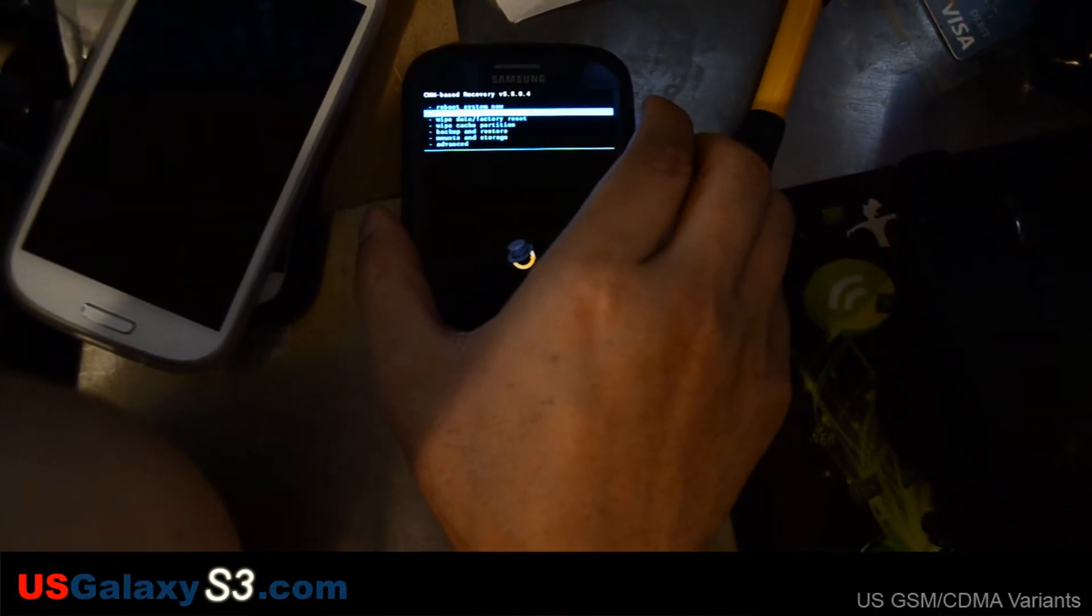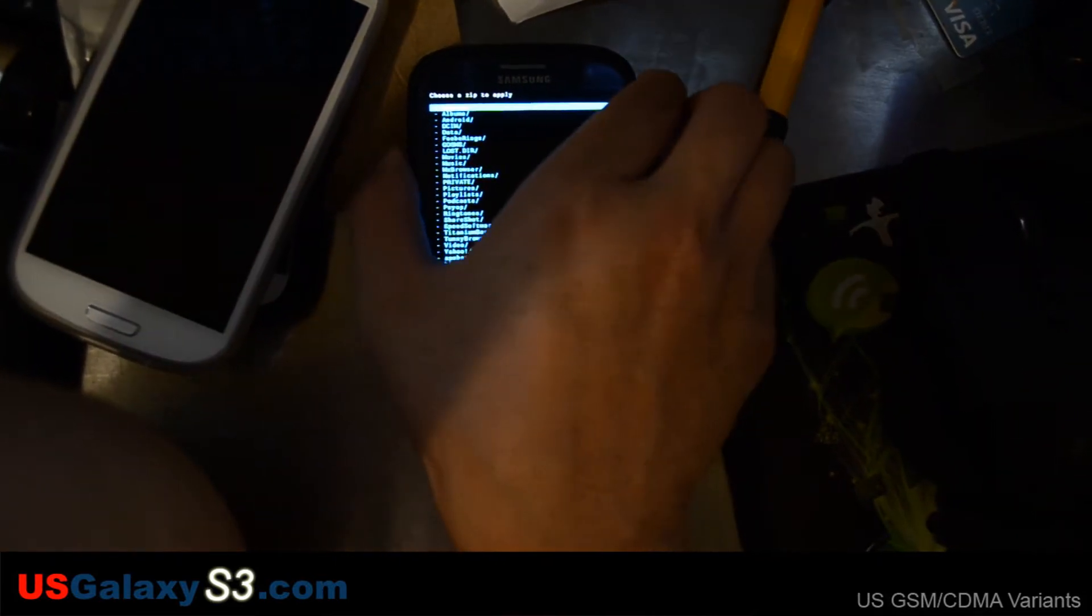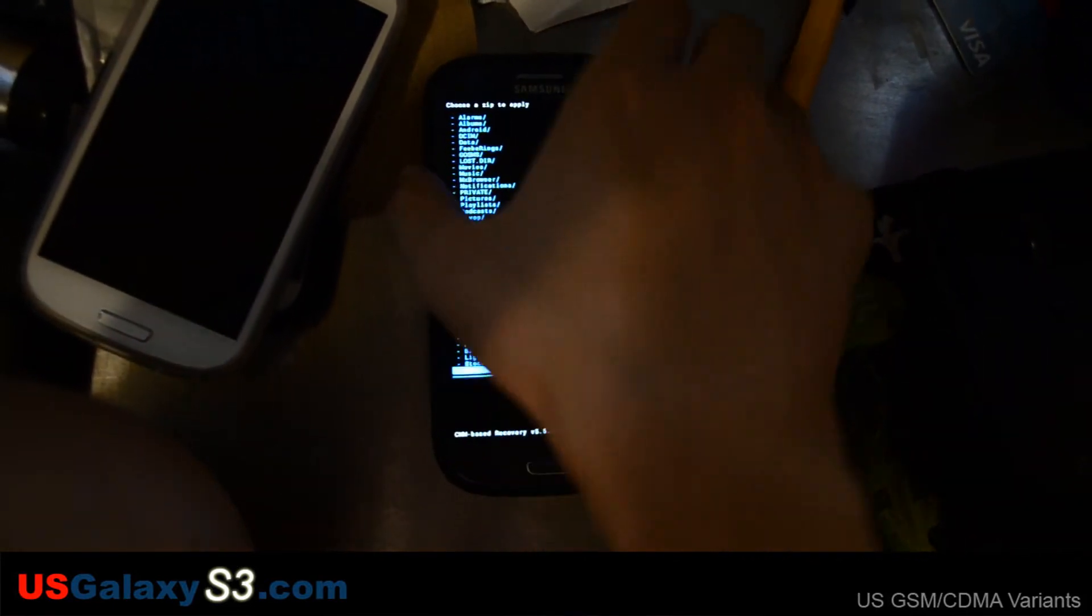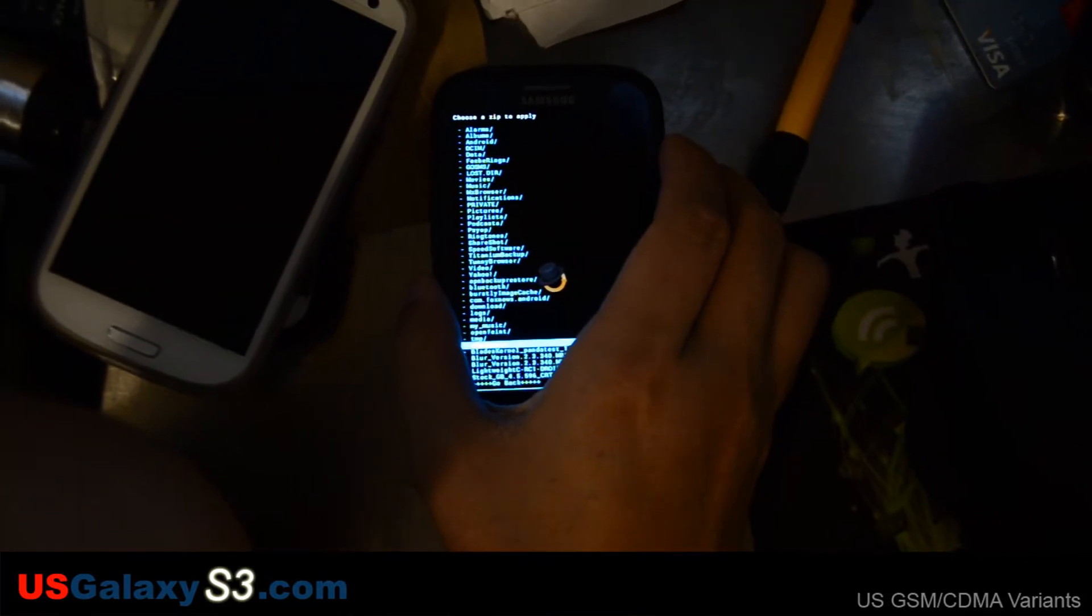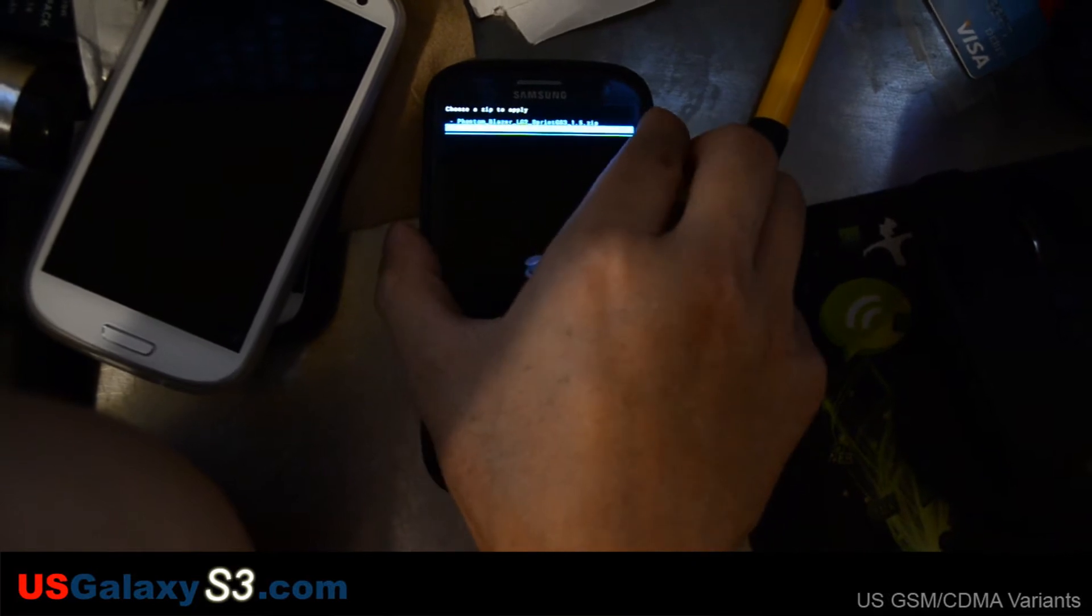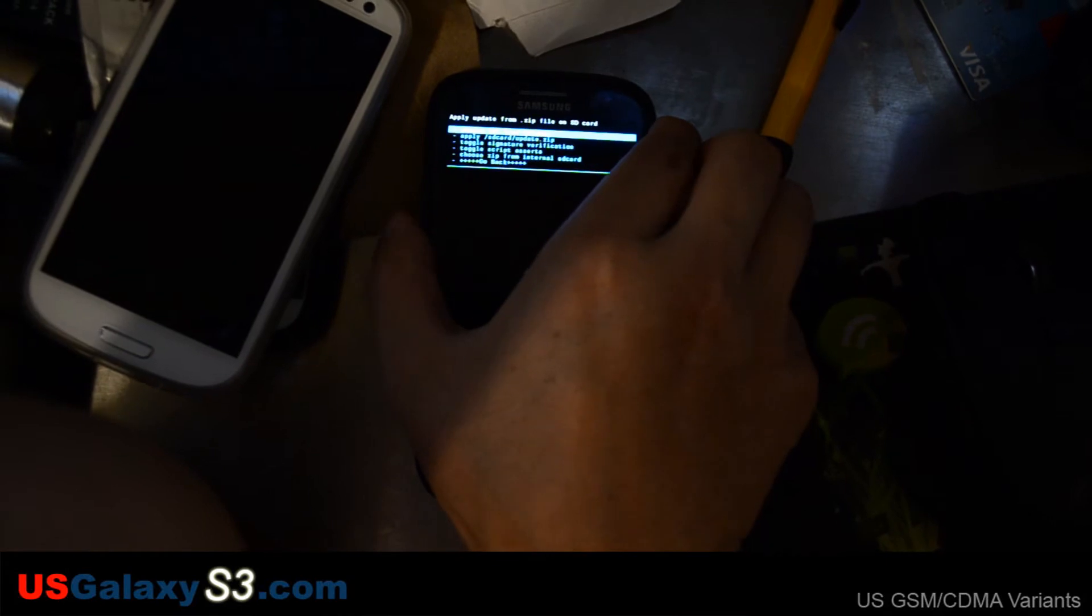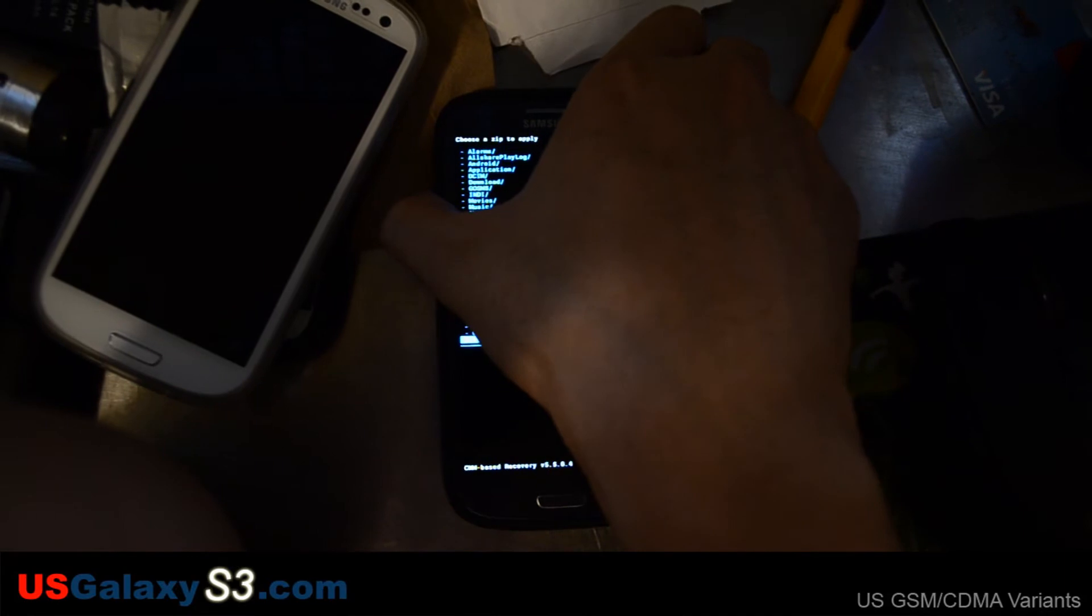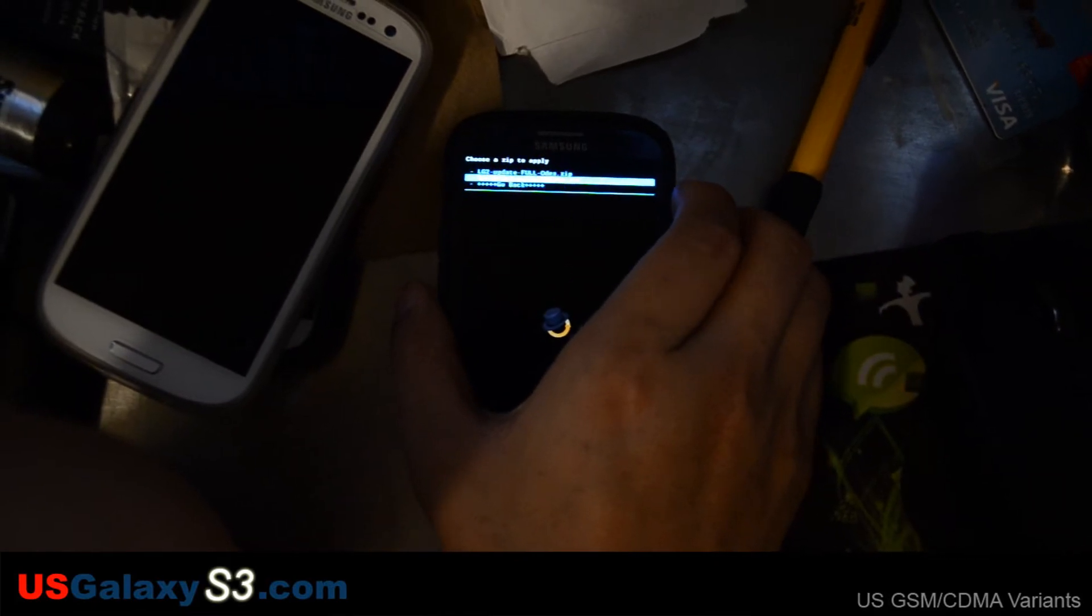So I'm going to go to install zip from SD card. Choose zip from SD card. Of course, volume up and down to scroll. Power to select. I'm going to go to my Z update folder. I just made that folder because it's easy to find. Actually, it looks like I put the modem update on the internal storage. So I'm going to choose it from internal. And there it is, the modem update.